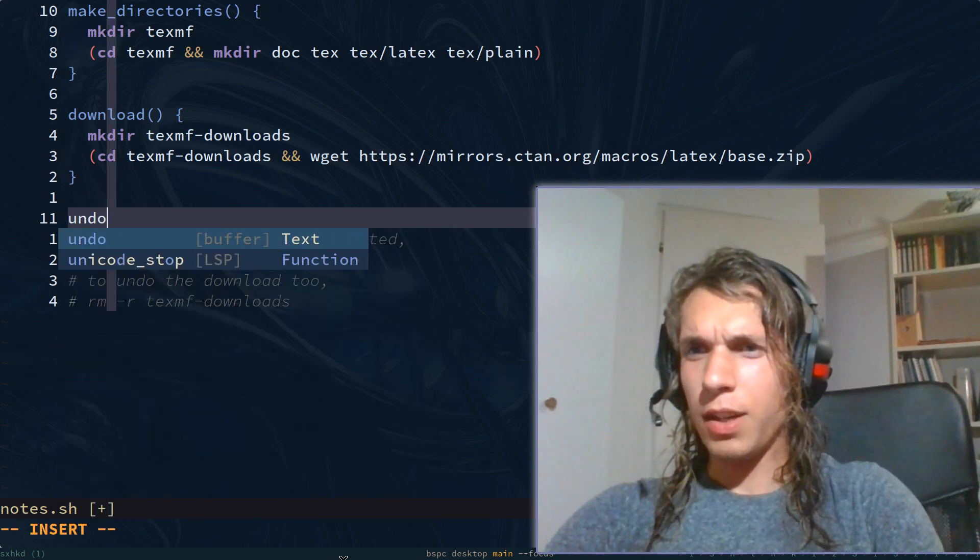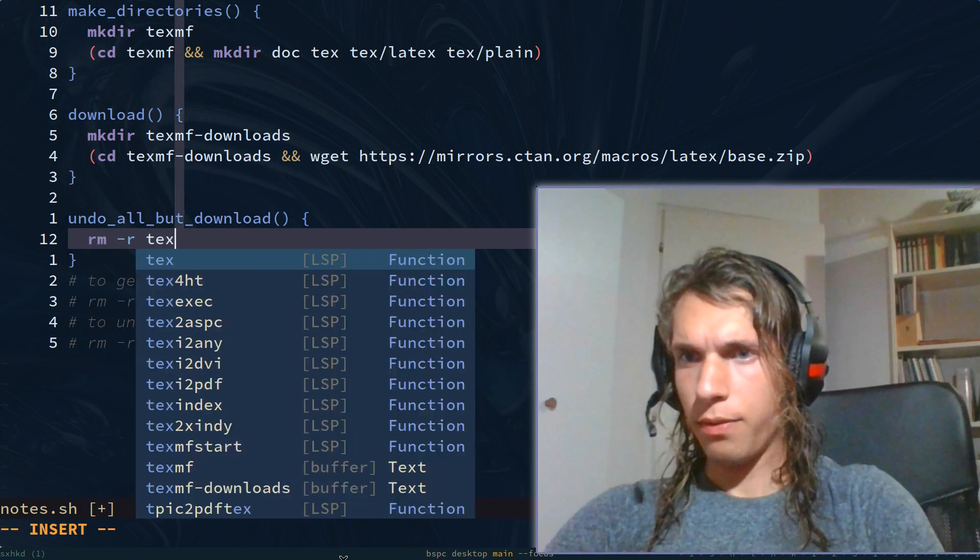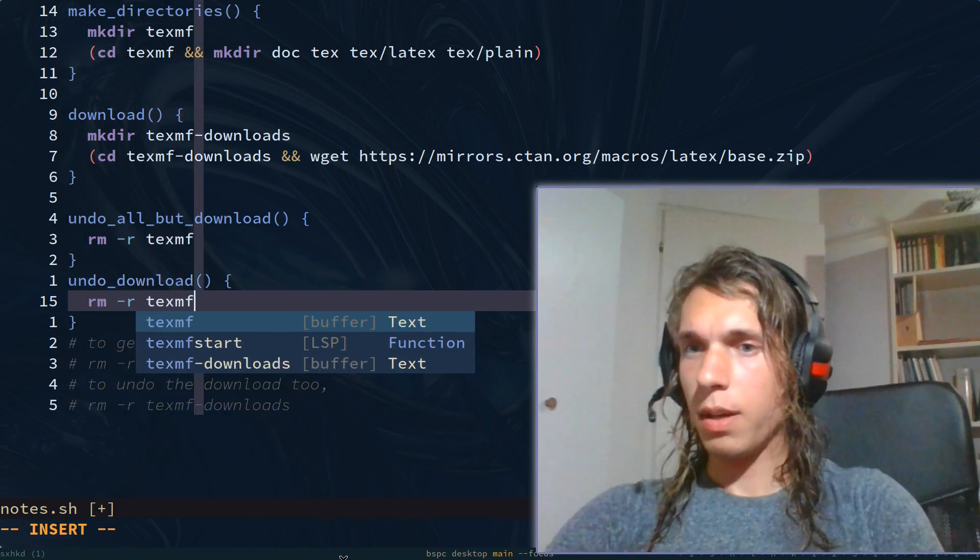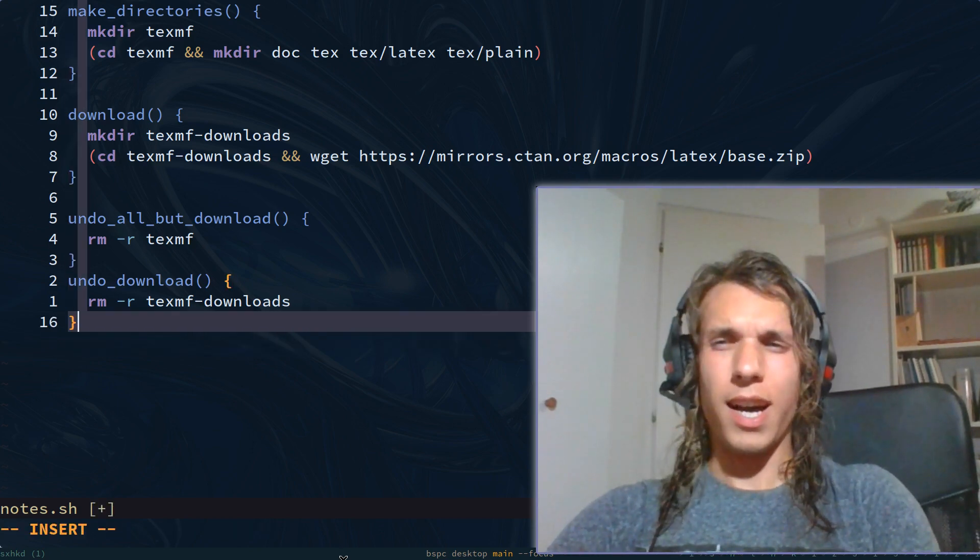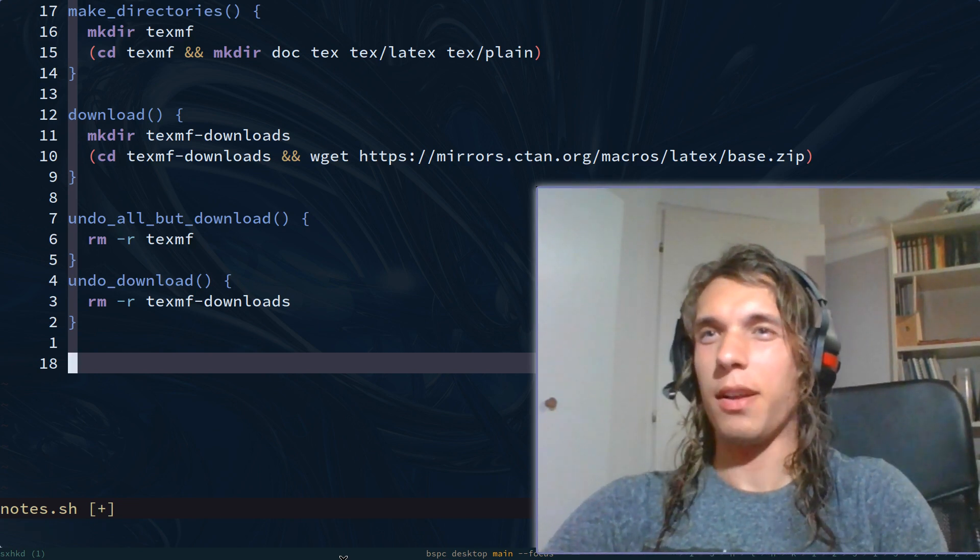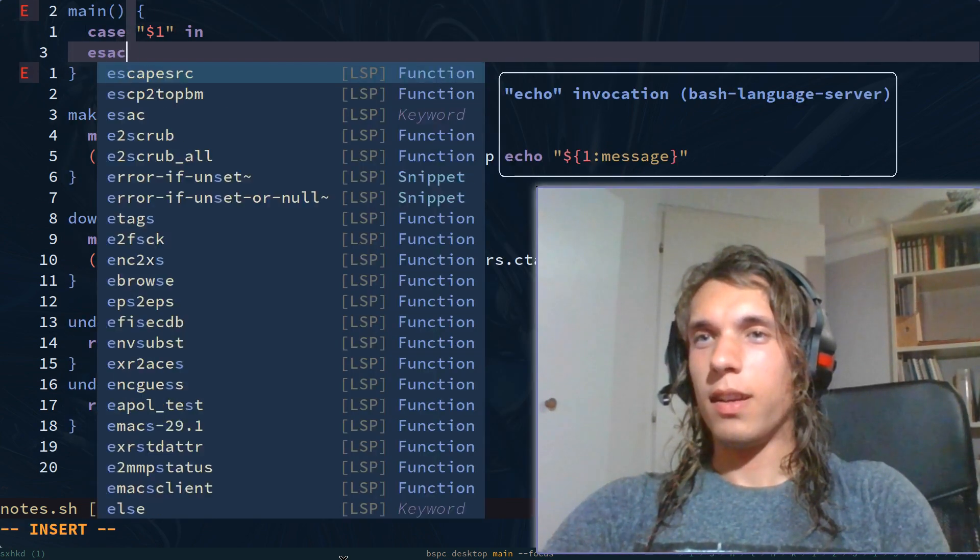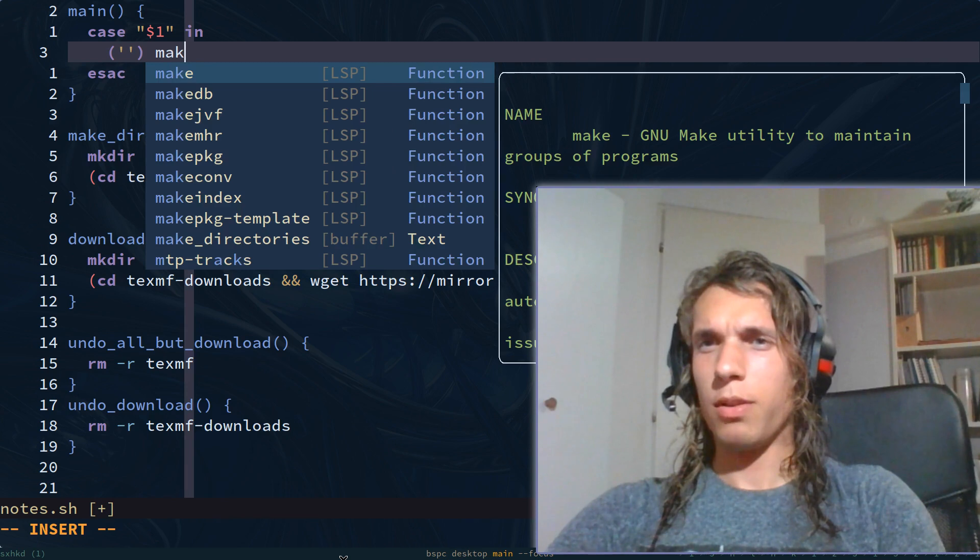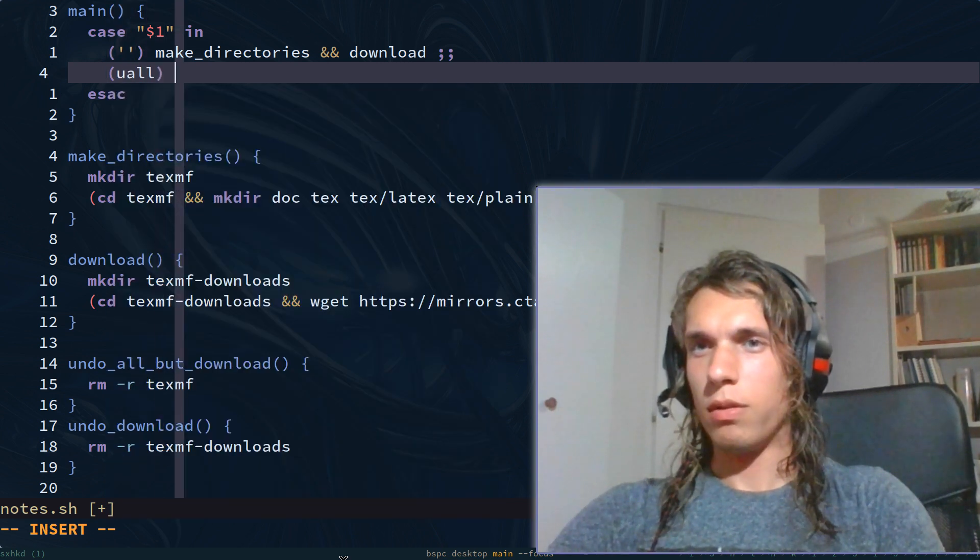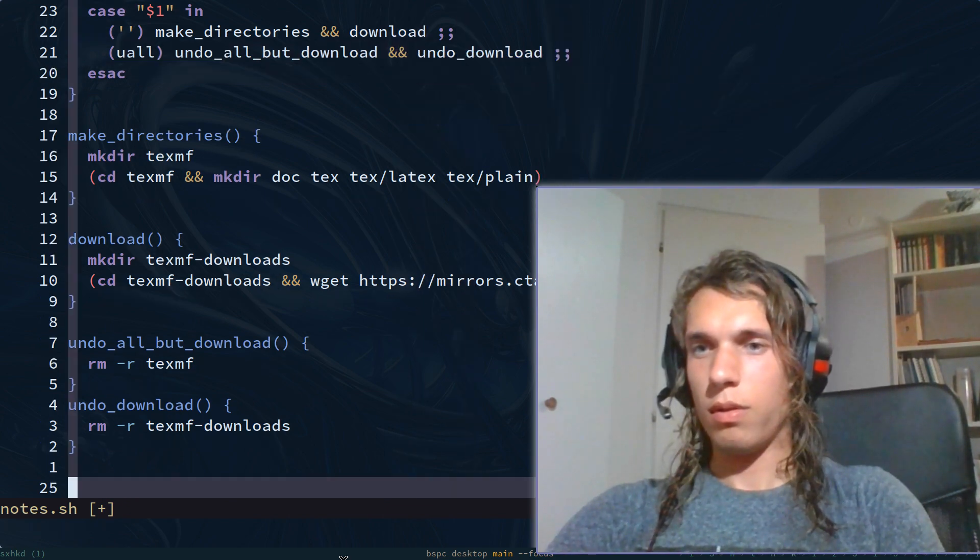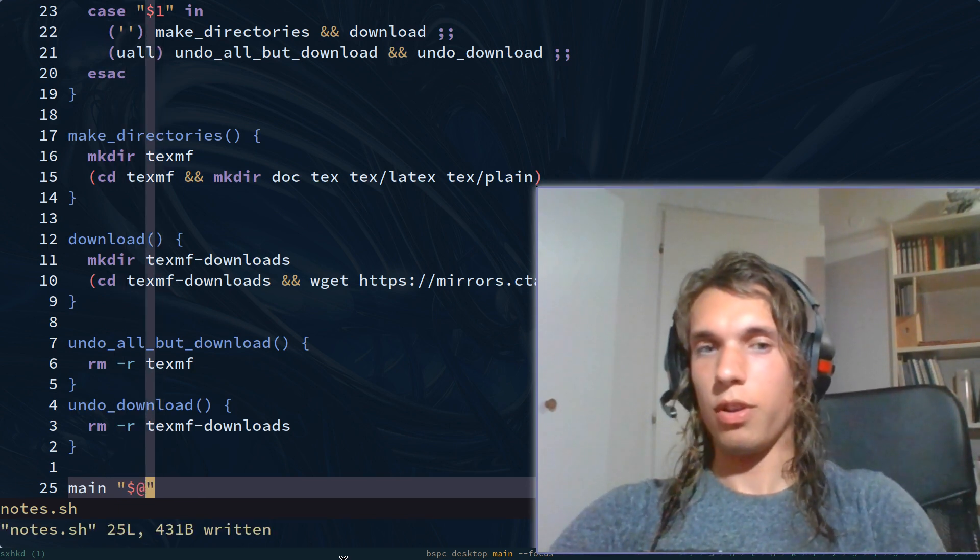Undo all but download. Remove -r techmf. Undo download. Remove -r techmf-downloads. And now I have no comments. Actually nothing will run. So you would want things to run. I don't want to type down there what will run. I would like down here to just say do the thing that I'll define at the top of file. At the top of file I'm gonna define main. Case $1 in esac. Well if it's nothing, make directories and download. If it's undo all, then undo all but download and undo download. And main and pass it any arguments that come into the shell script.